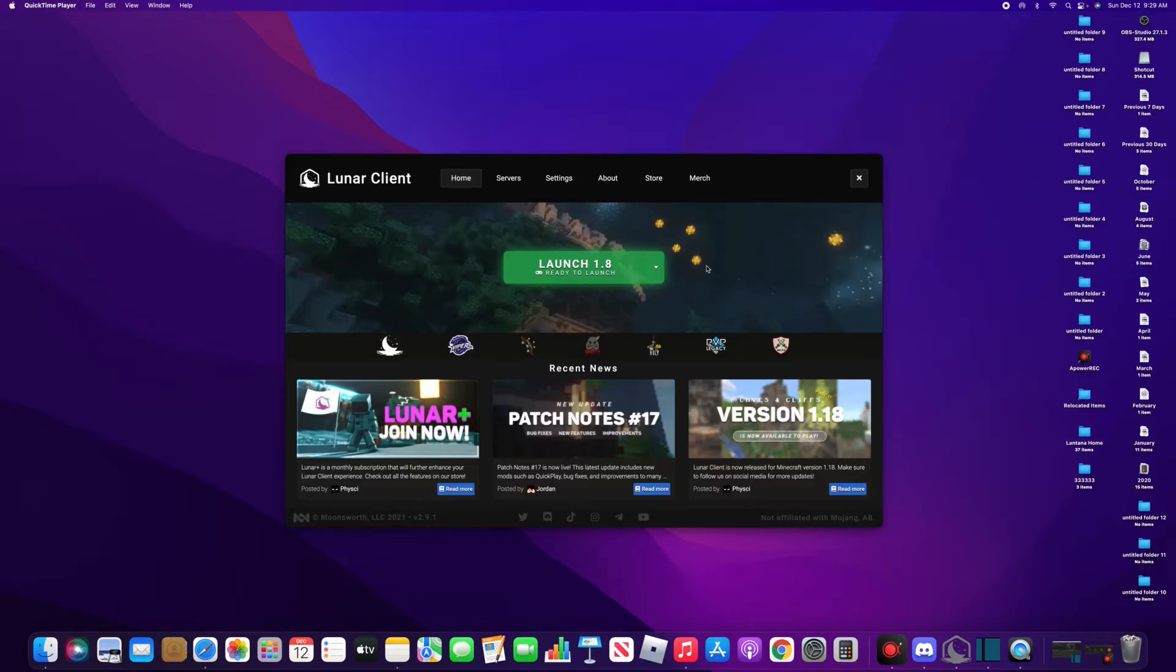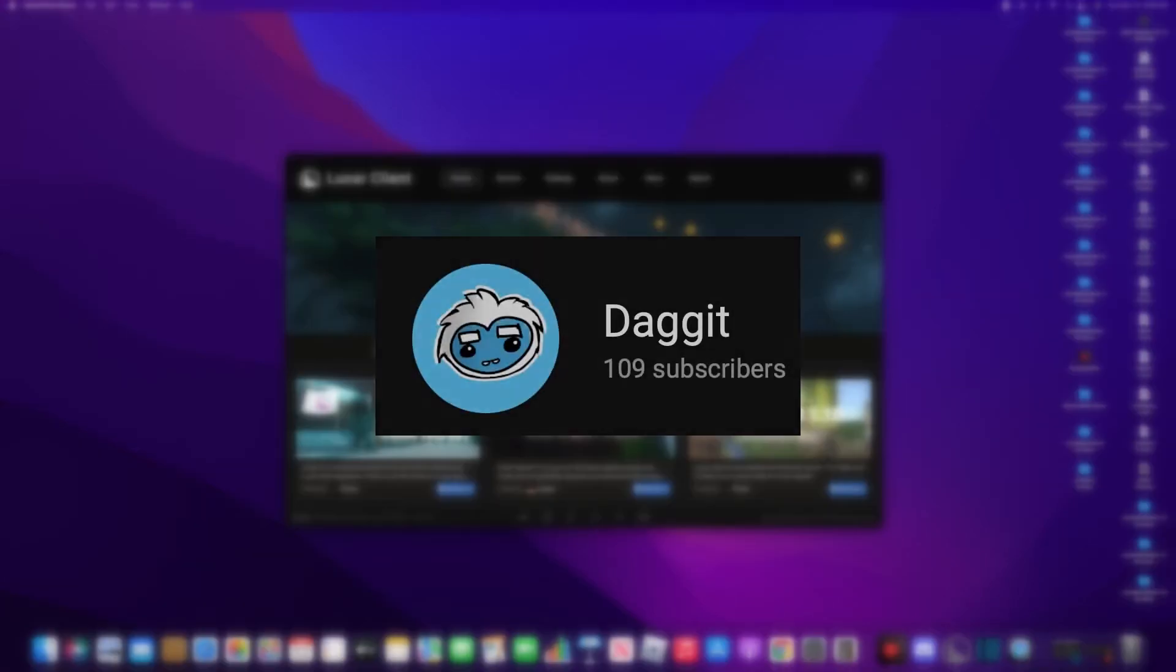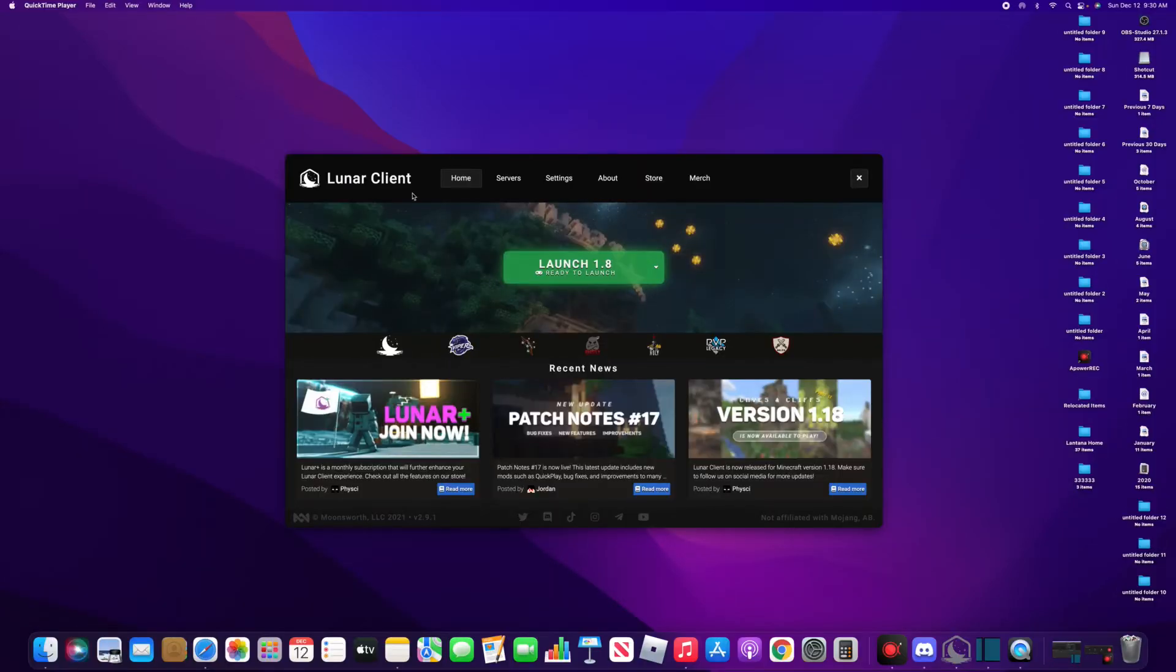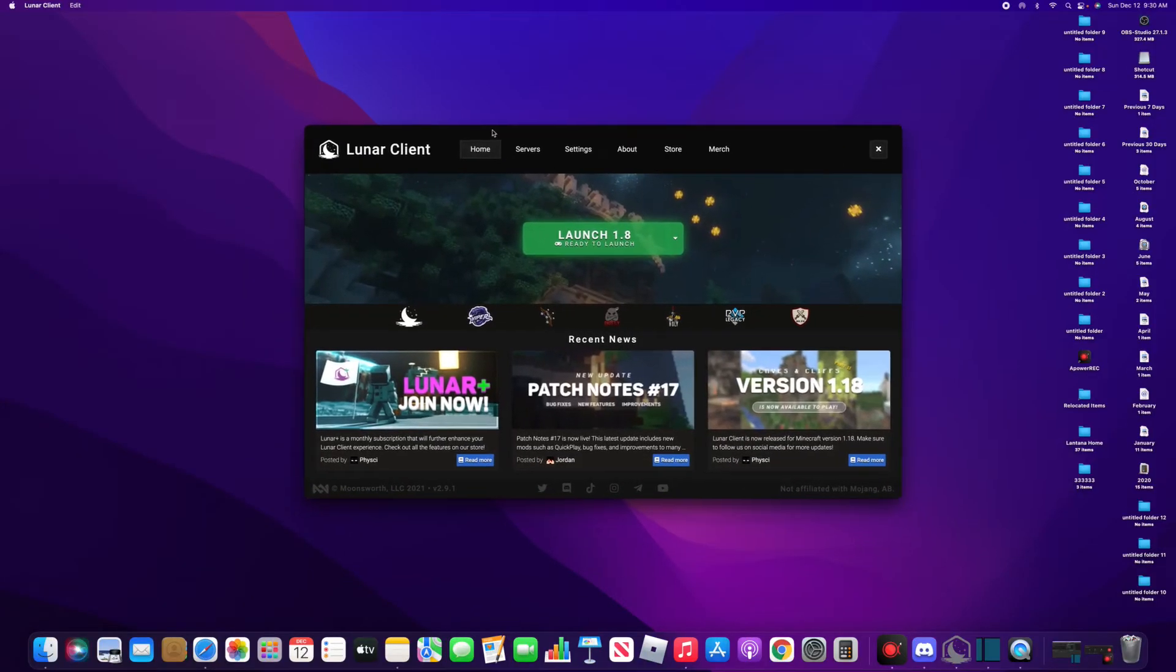I haven't uploaded in a while, but today I'm doing another tutorial. Thank you guys for all your support on my channel and thank you for getting me to a hundred subscribers. So let's go. First off, you're gonna want to open Lunar Client, and this is on Mac.